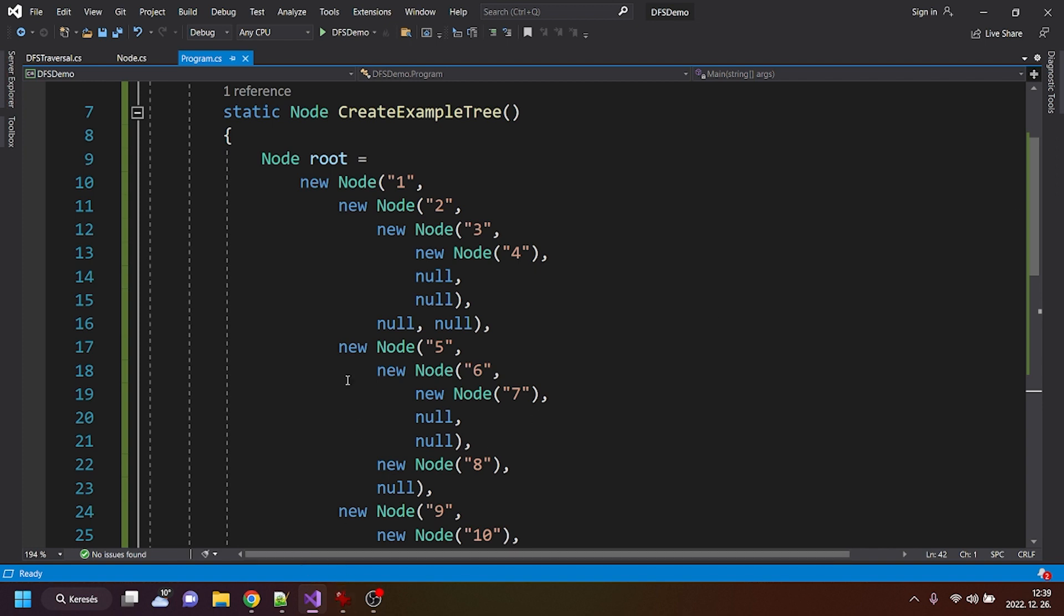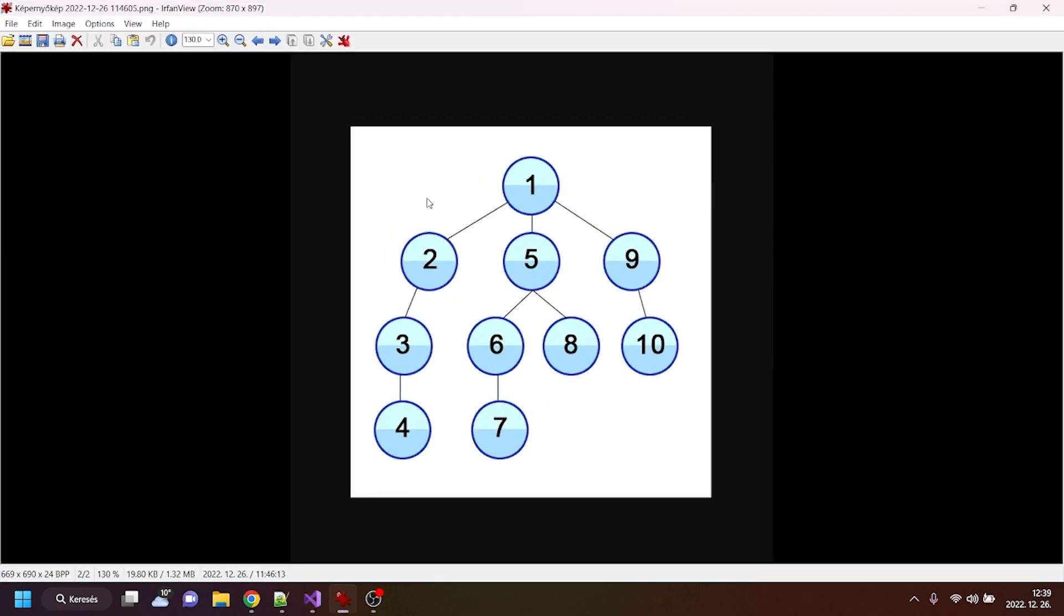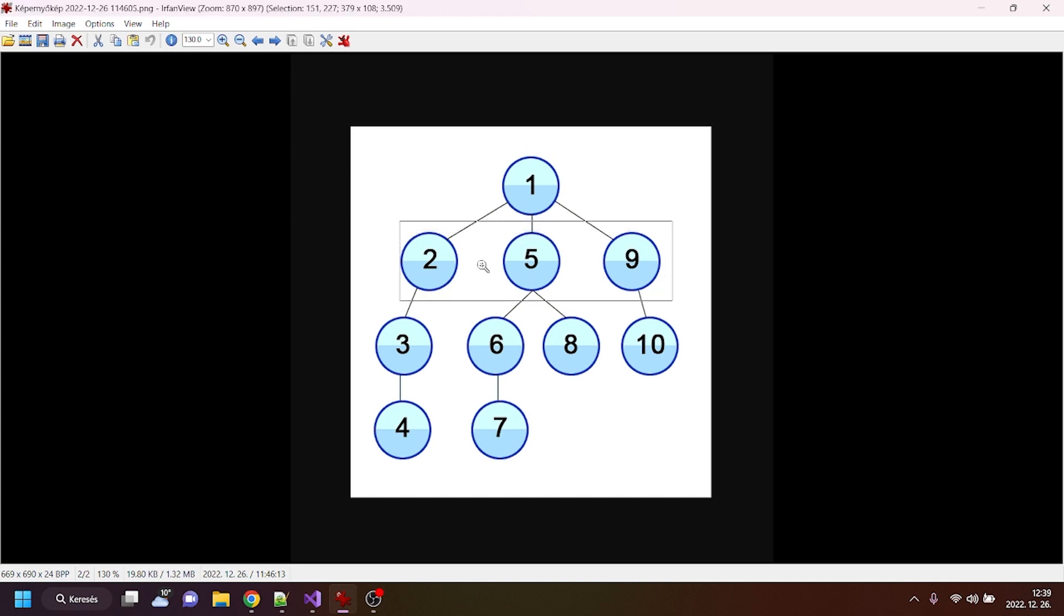So basically, this is the programmatical representation of this very same tree. As you can see here, the root node or the first element is one, and it has the direct children of two, five and nine.